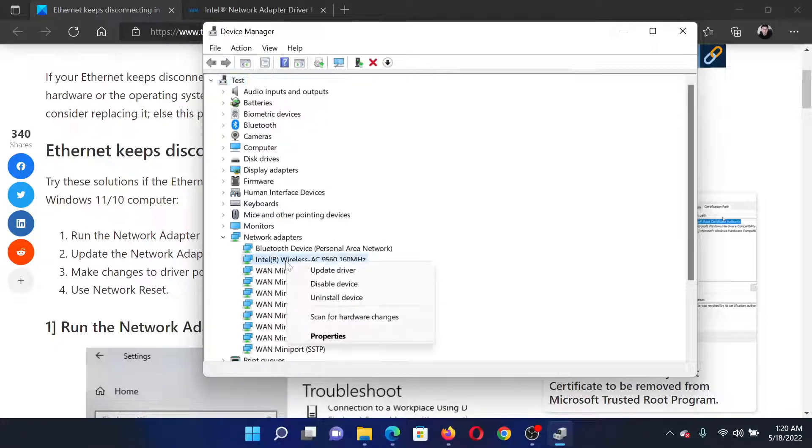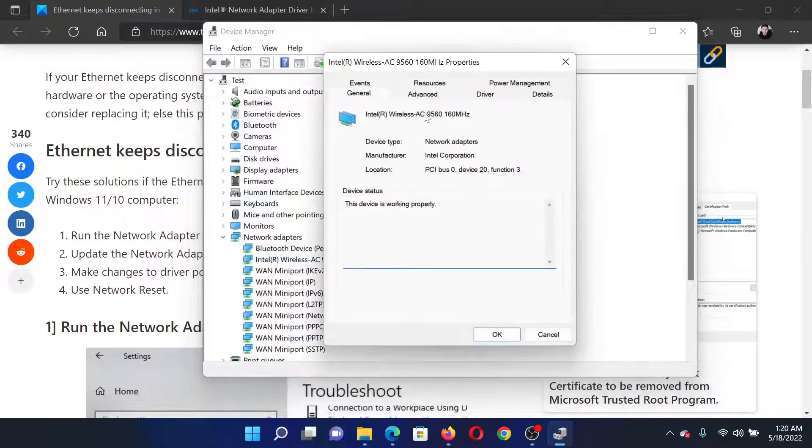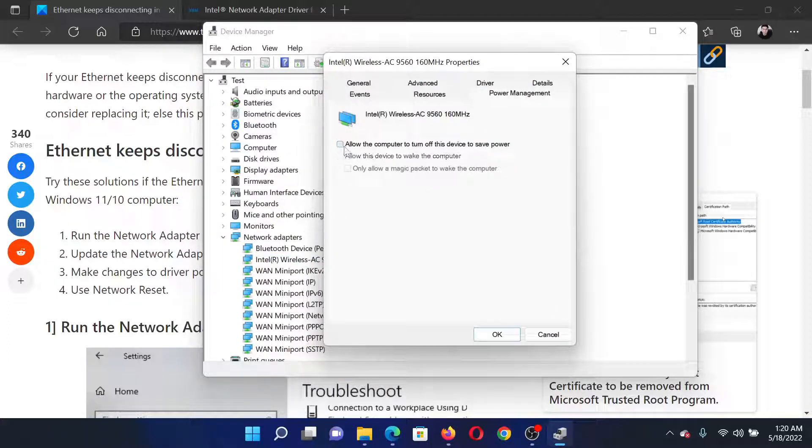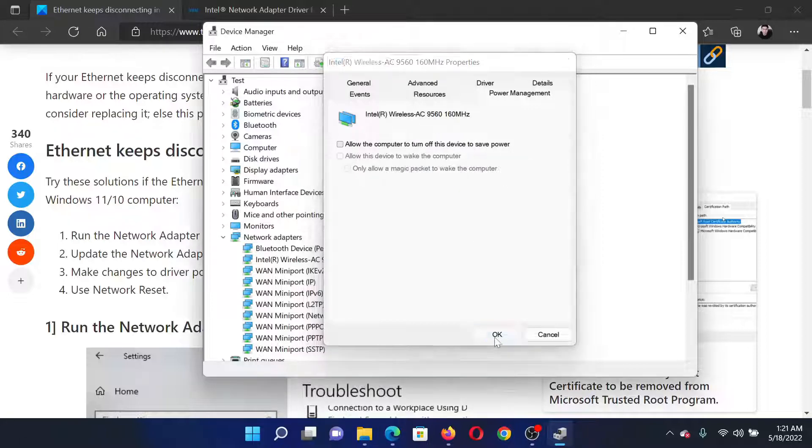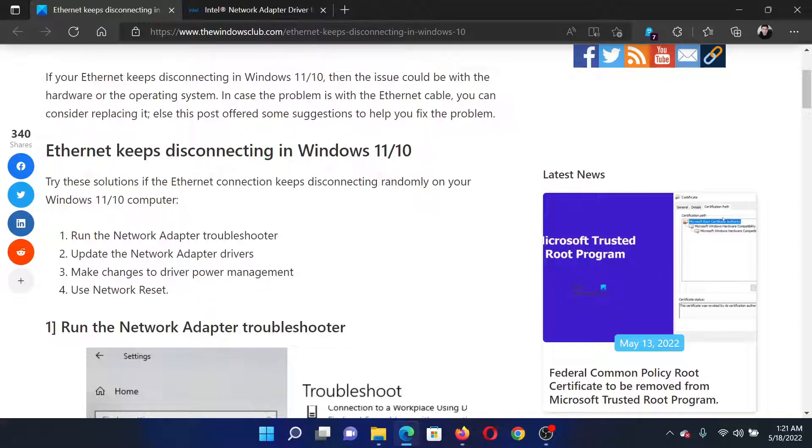Right click on the Intel wireless AC, go to properties, go to the power management tab. Uncheck the check box associated with allow the computer to turn off this device to save power. Click on OK to save the settings.